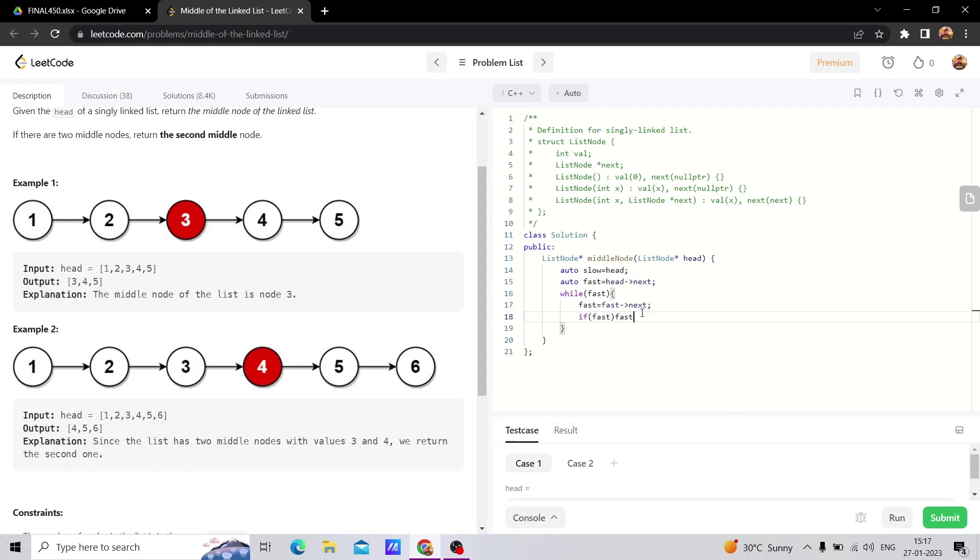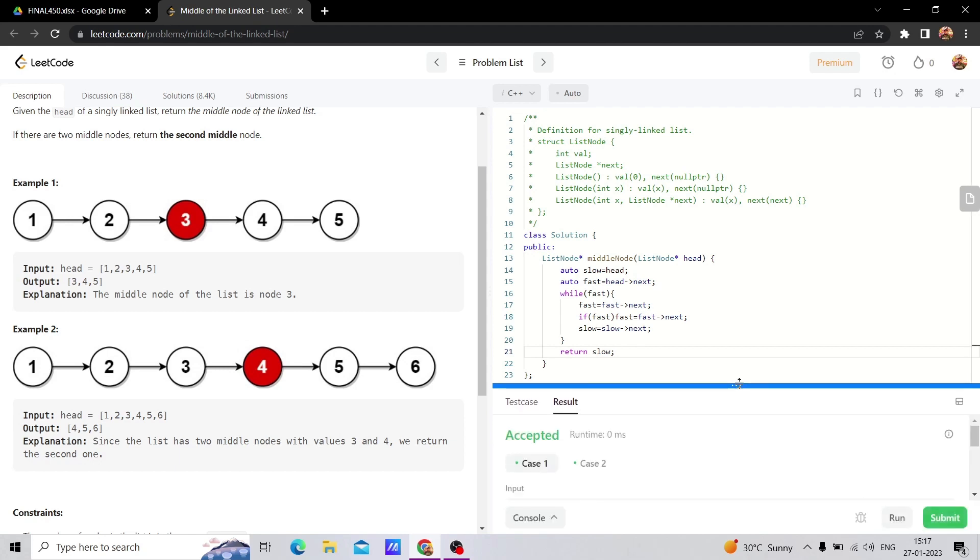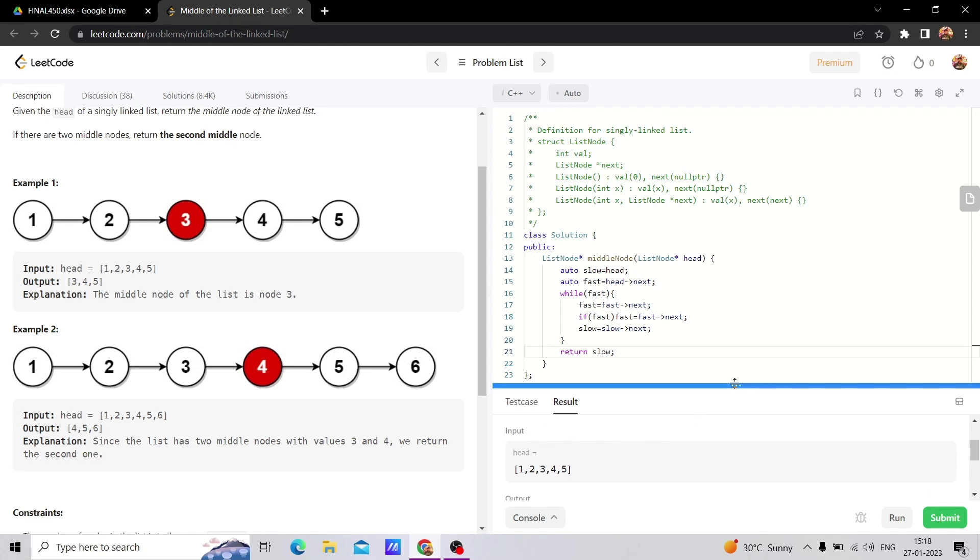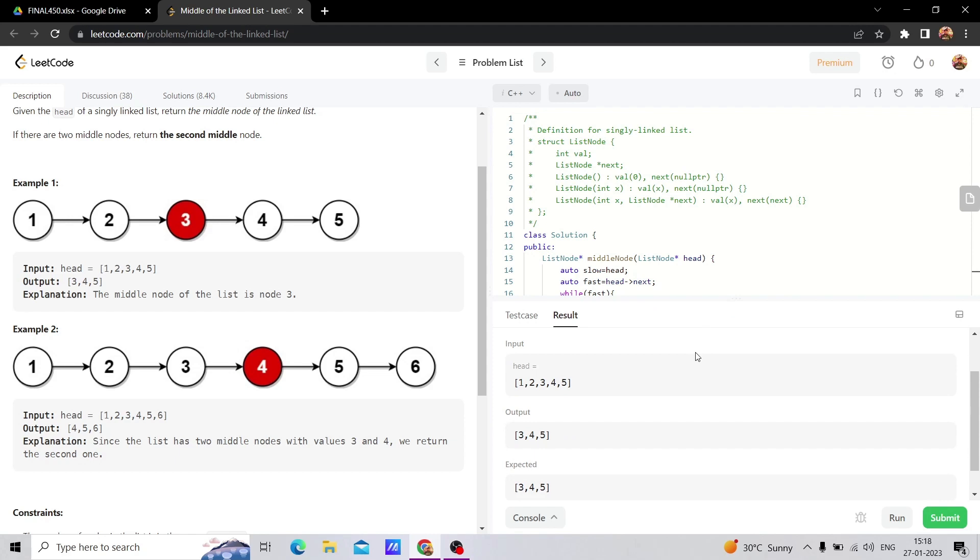At last, the position of slow, we return slow, which will be the middle point. This is the hare and tortoise approach. This concept is always valid for any linear data structure like arrays, linked lists, or strings. Let me submit the code.